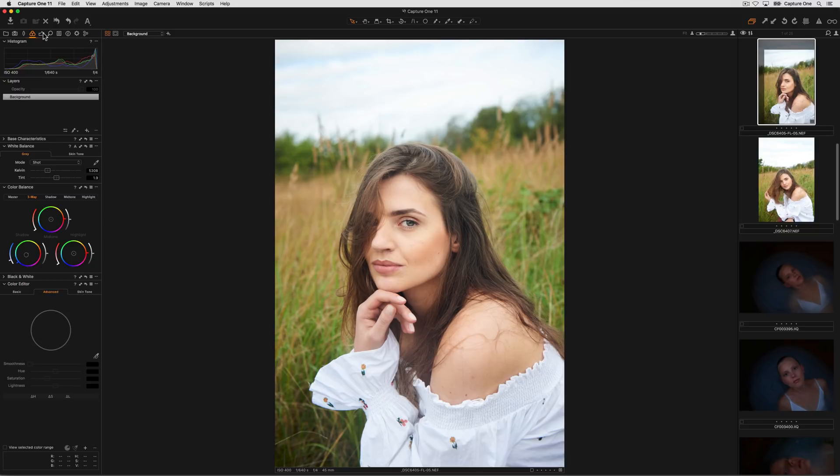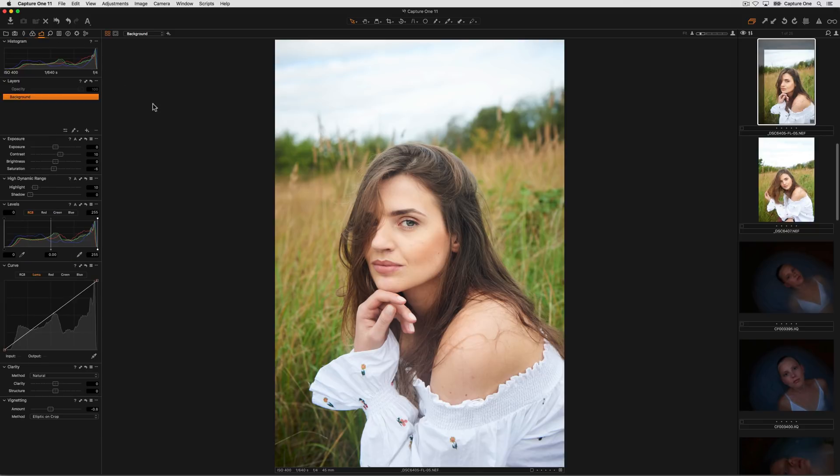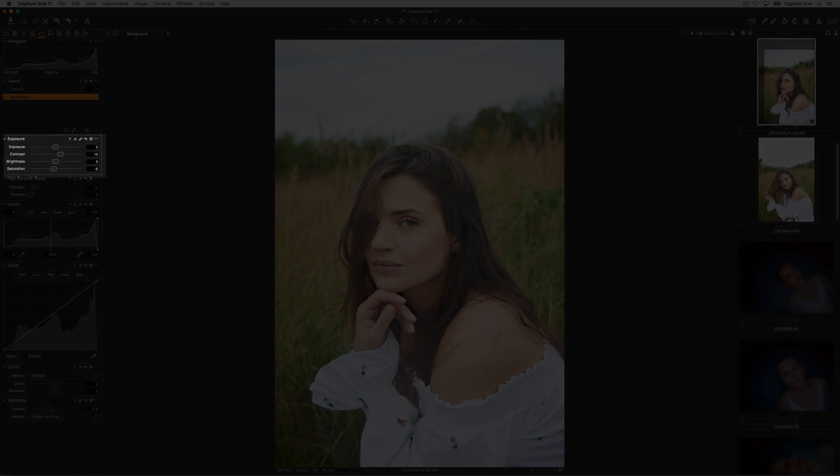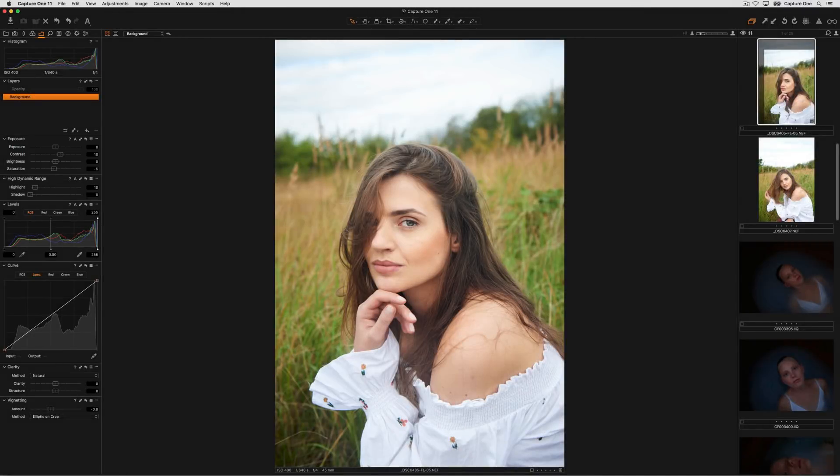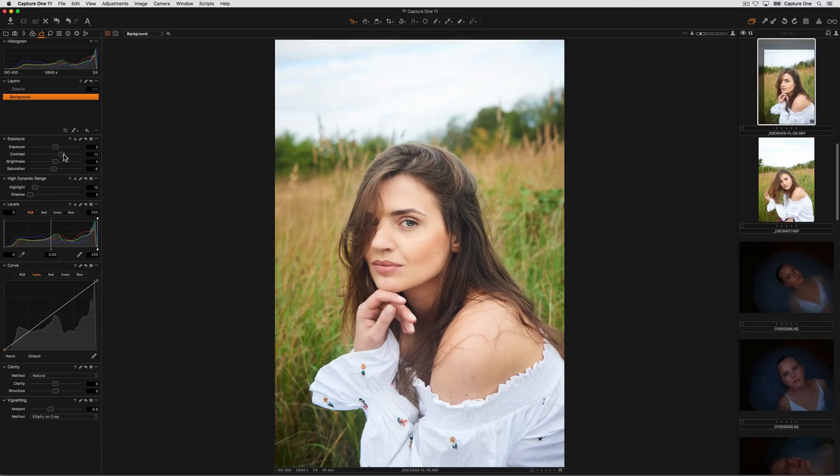Exposure adjustments can be found in the exposure tool with the common adjustments like exposure, contrast, brightness and saturation. The contrast slider does a great job of increasing or decreasing contrast but keeping the colors stable.